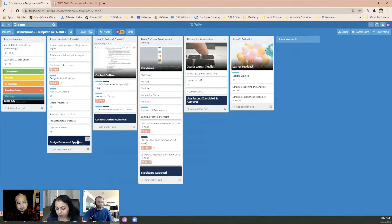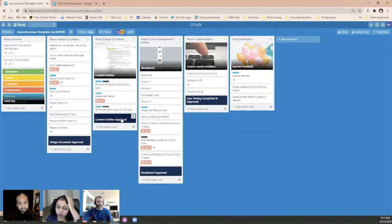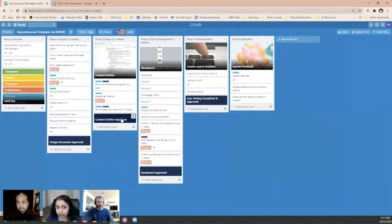She makes sure to have approved checkpoints so she can move forward in the project. She learned through trial and error that without those checkpoints she gets bounced back into scope creep or pushed into another design phase that she doesn't want to revisit once it's already been approved and signed off.